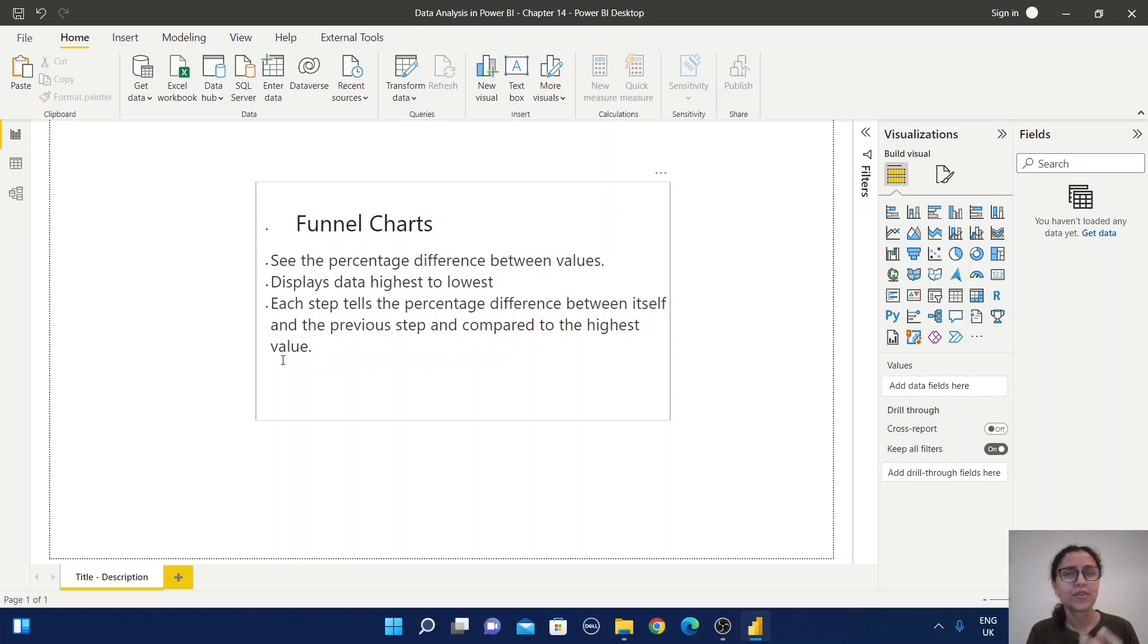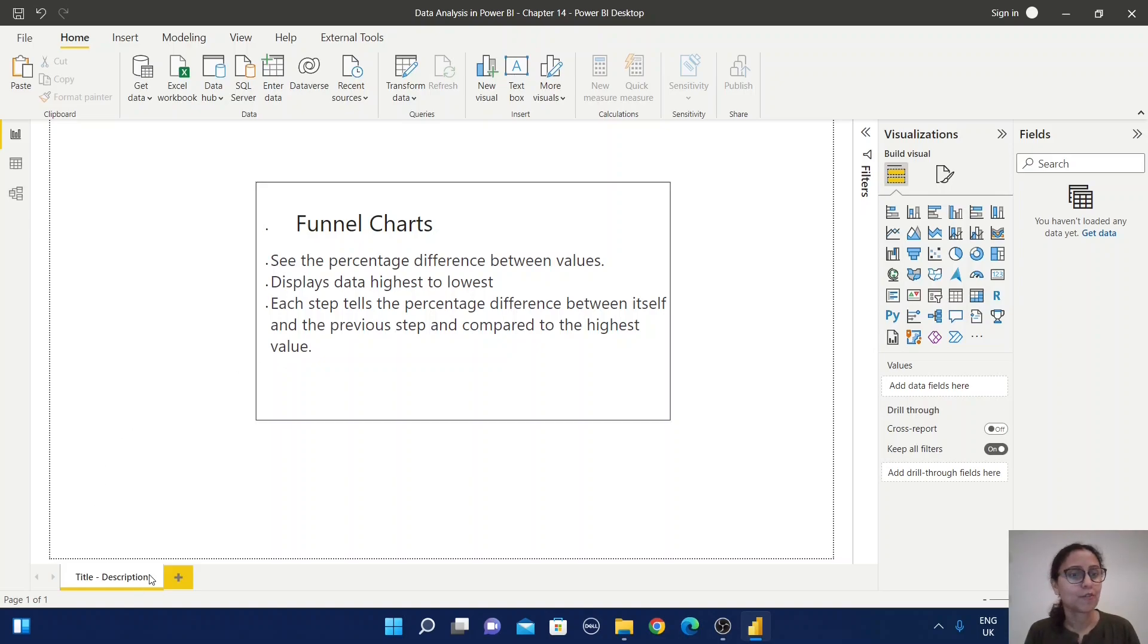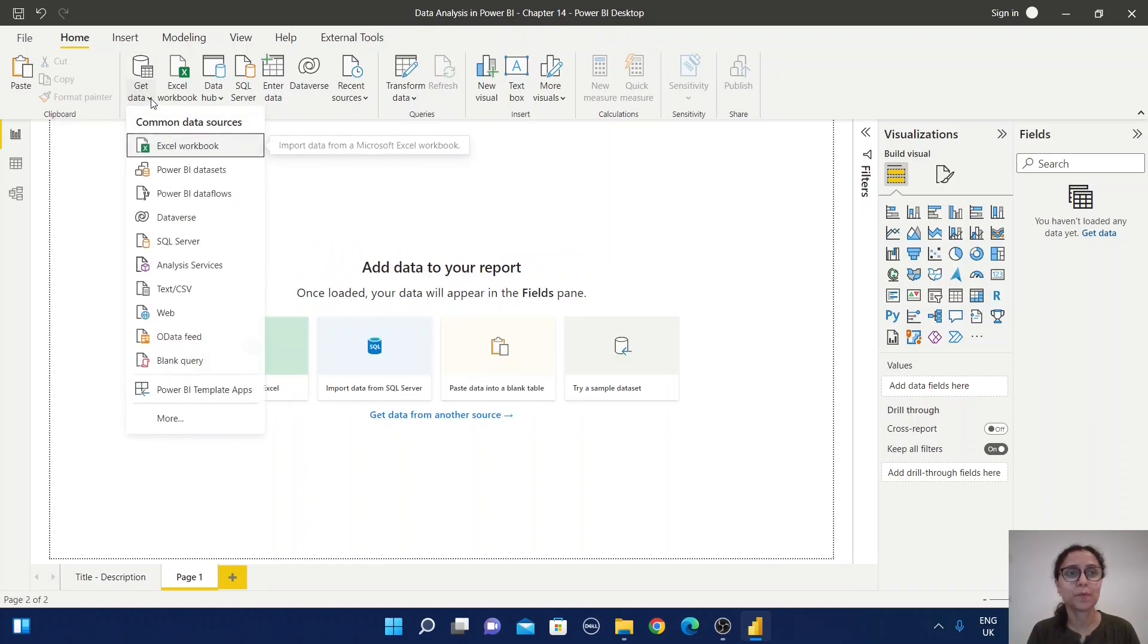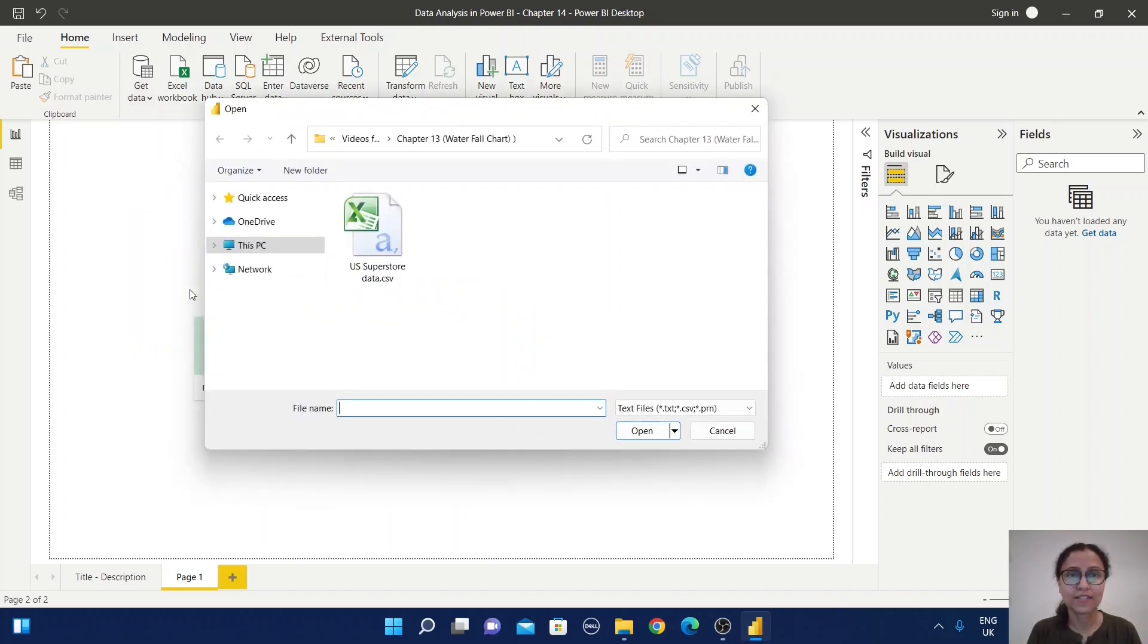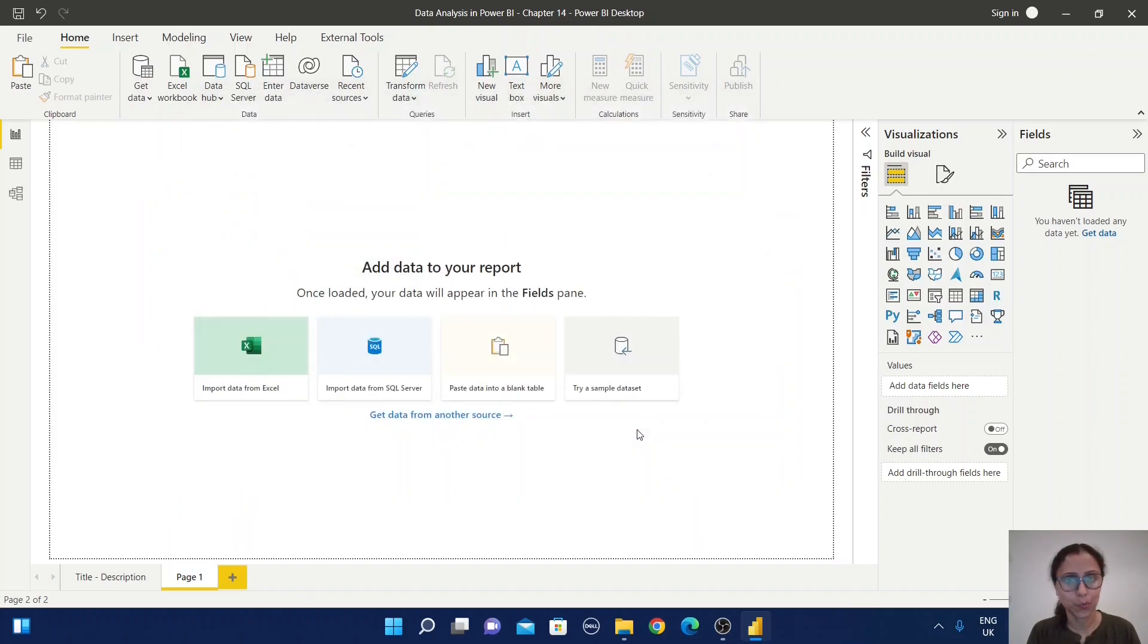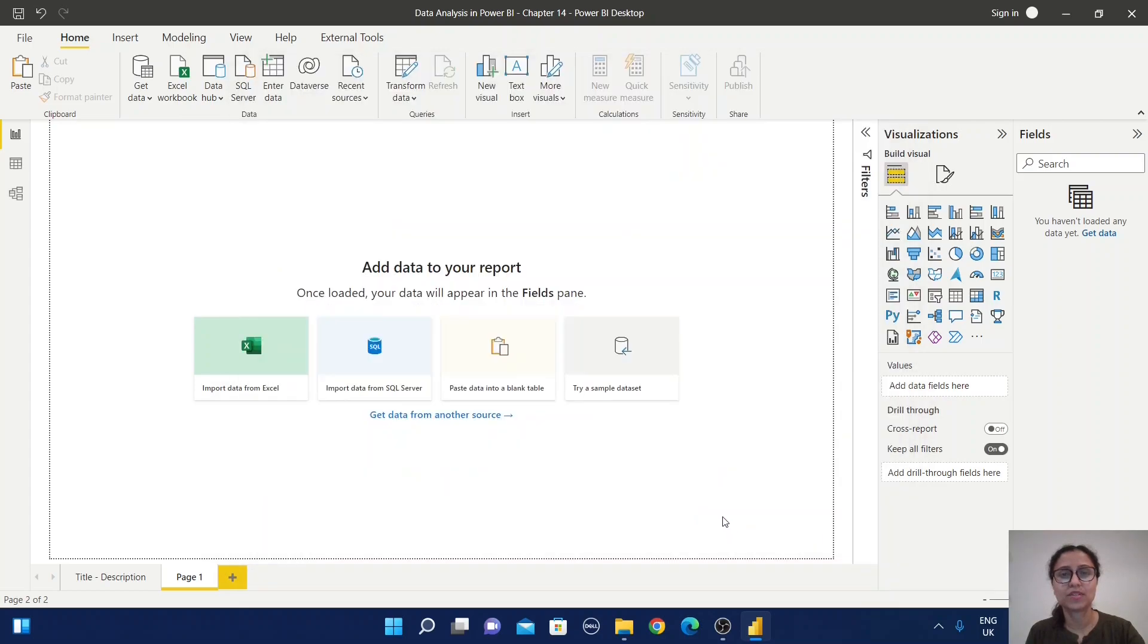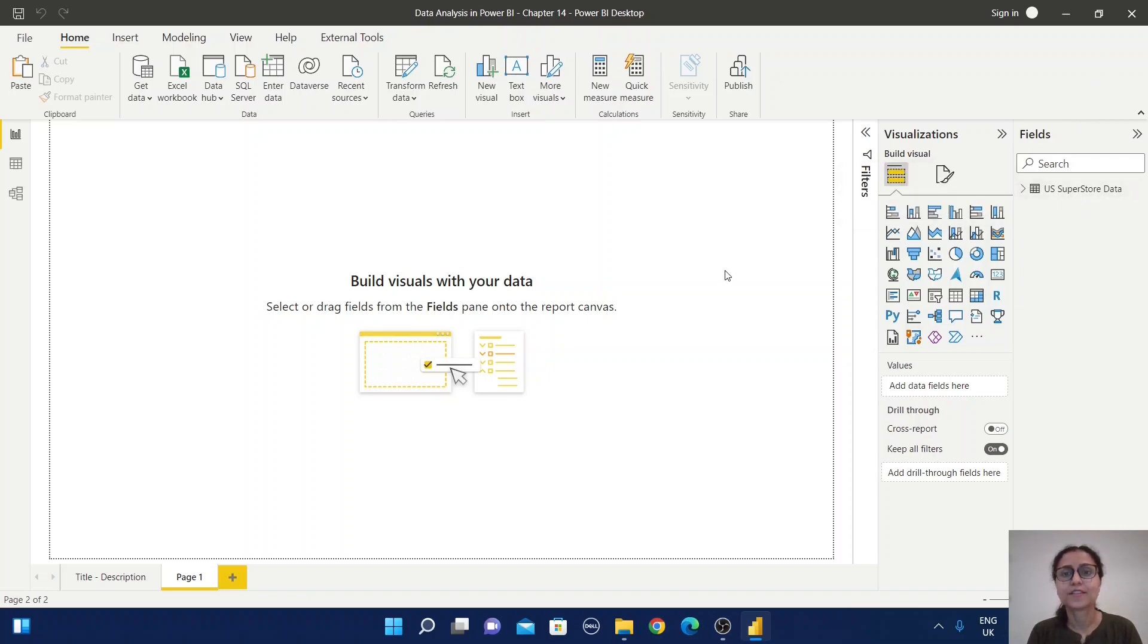I'm sure you're a little confused about how this funnel chart will look. So let's go through a practical example. For that, I'm going to create a new page and import the Superstore data. Just select the CSV file section, select the CSV file, open it, and load the information. Now your table is ready for analysis.